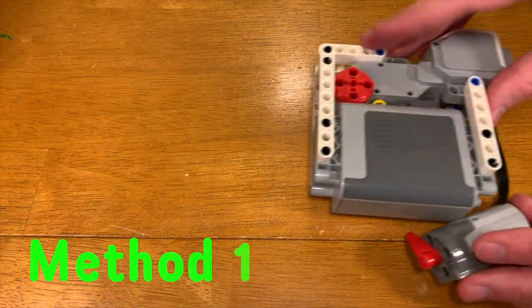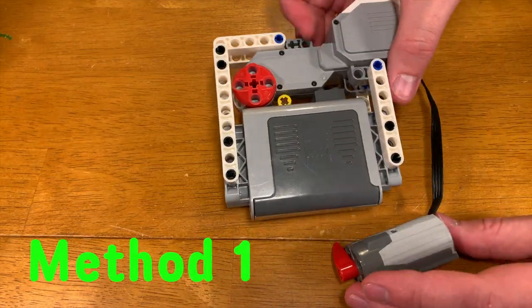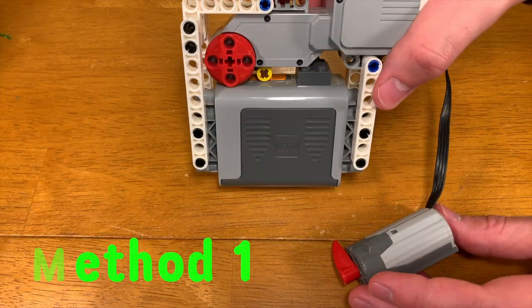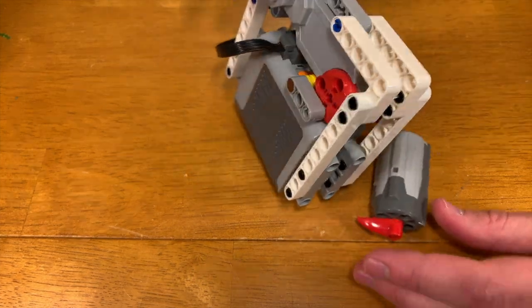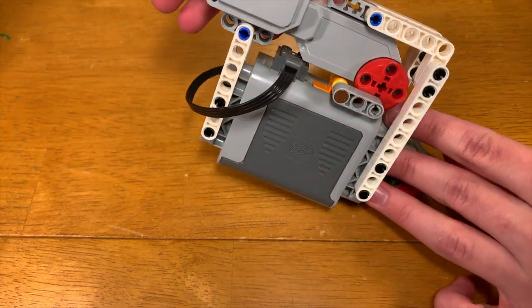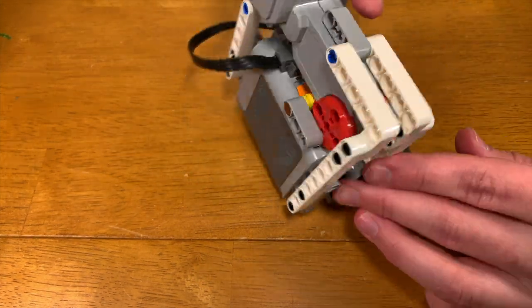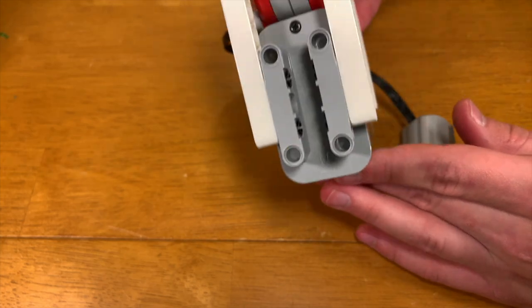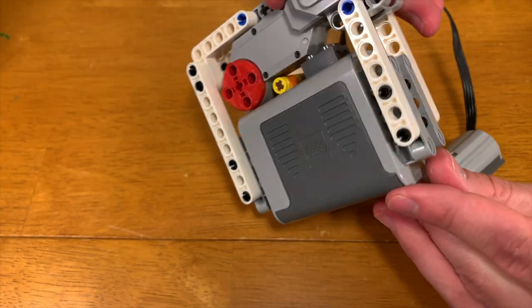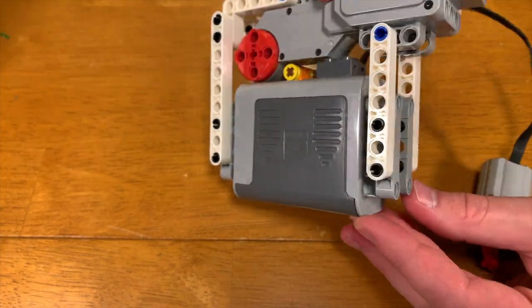This first way is a bit unconventional, but it still works. This first method involves using an EV3 motor to turn on and off a Power Functions battery box. Using this method, you can create something like this.